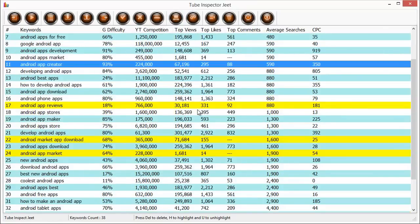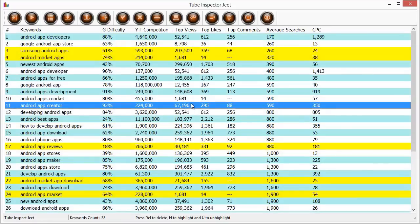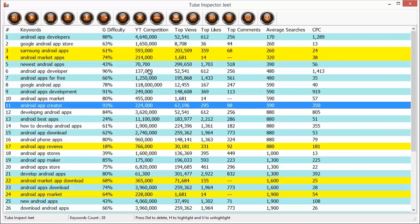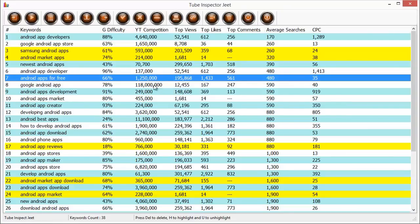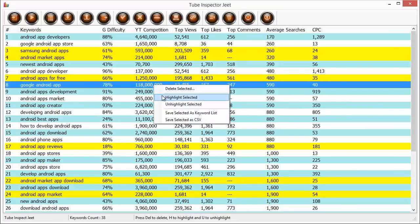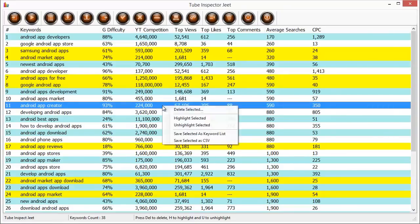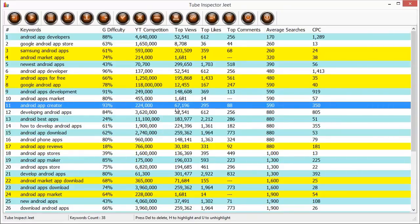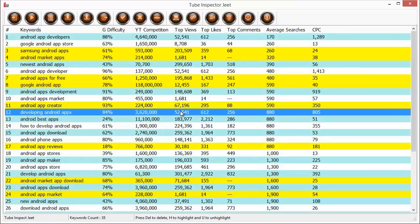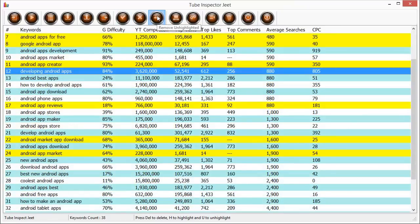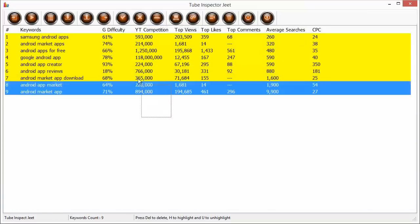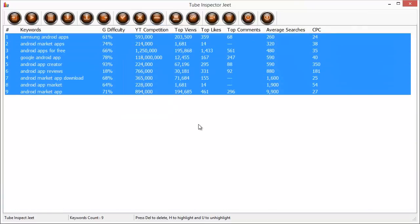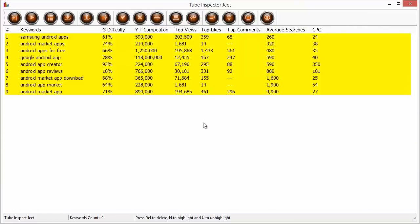And there is a very good feature over here which says remove unhighlighted. So once you have highlighted the keywords that you need, maybe you can add a couple more manually if you spot them. And once you're done, all you need to do is remove the unhighlighted keywords and all you will have left would be the golden highlighted keywords that you can use in your campaigns and profit from immediately.